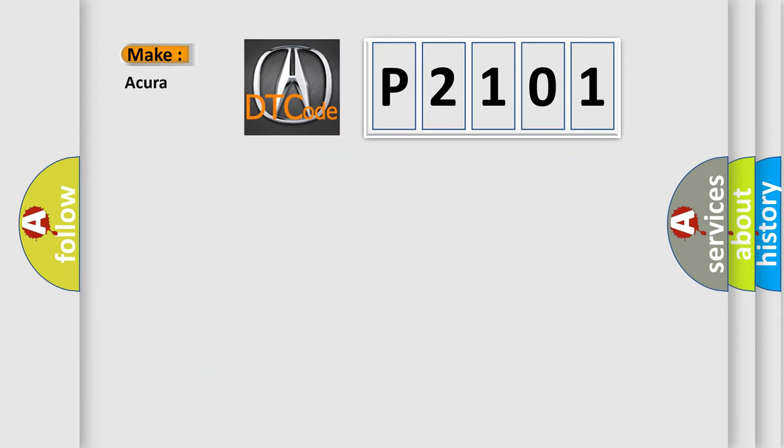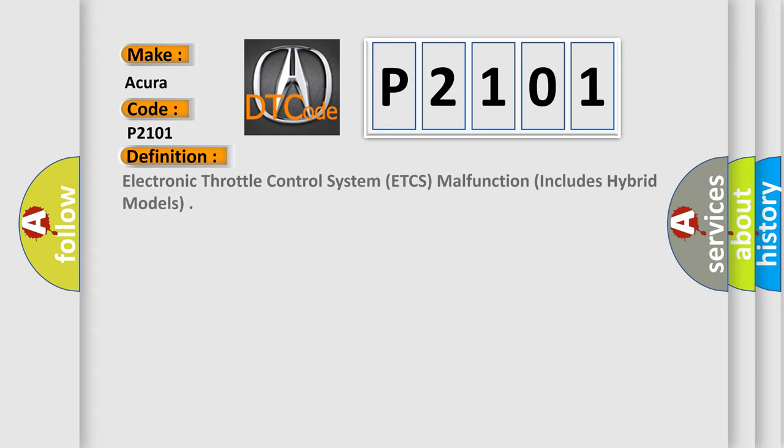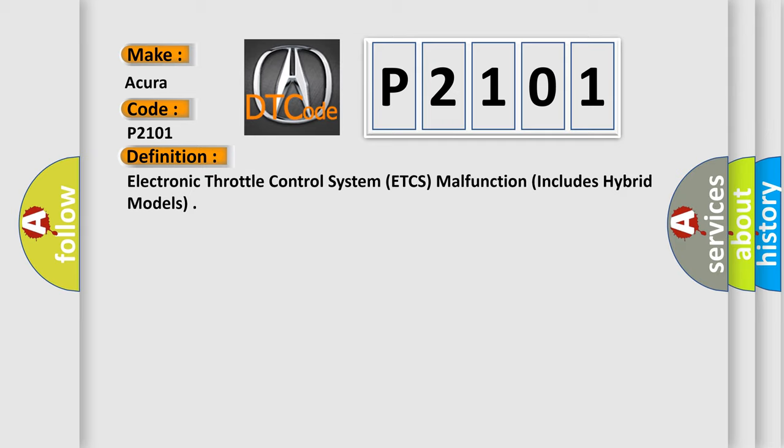So, what does the diagnostic trouble code P2101 interpret specifically for any car manufacturer? The basic definition is Electronic Throttle Control System, ETCS, malfunction, includes hybrid models.